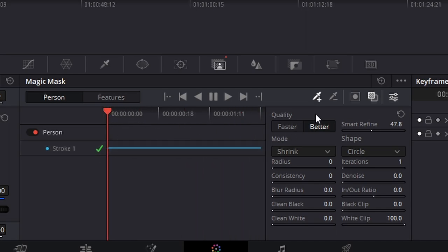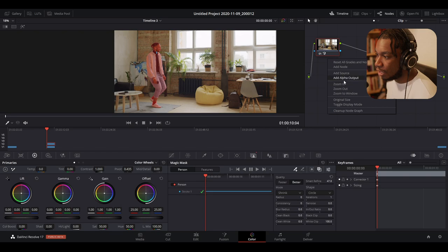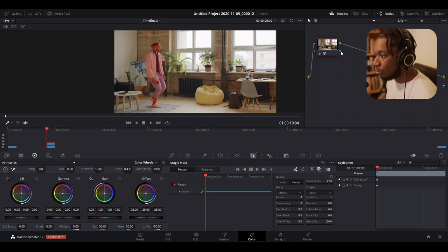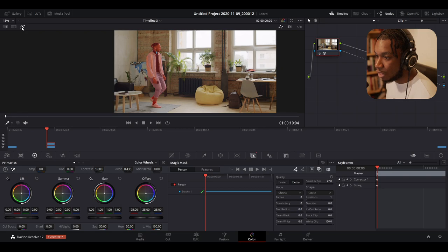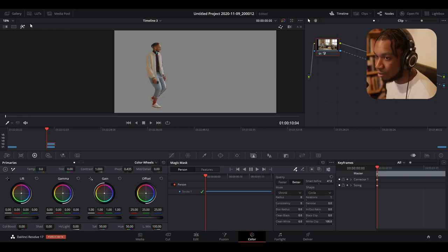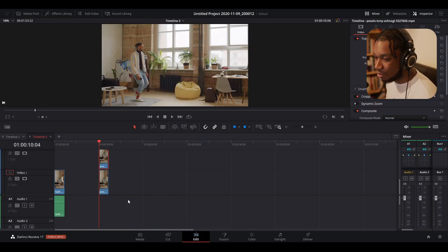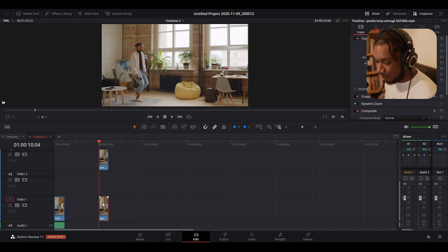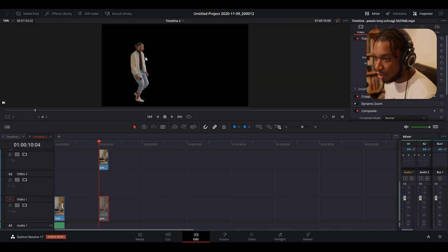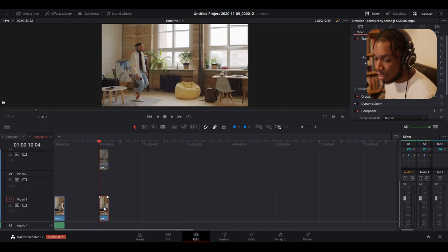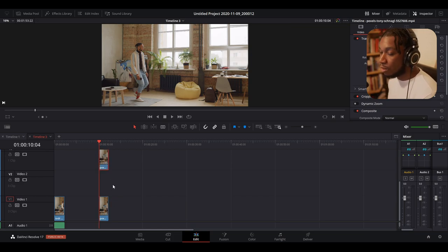Once tracking is finished, there's a little tick to show it has successfully tracked from the beginning to the end of the clip. Now we need to make this an alpha. In your nodes panel, right-click and select 'Add Alpha Output.' You'll see a little blue square — drag it from your node to the alpha output. We now have successfully masked our image. Using the highlight tool, you can see we have just our person masked out. Going back to the edit page, you can see at the top we have our person, and at the bottom layer we have our clean plate.